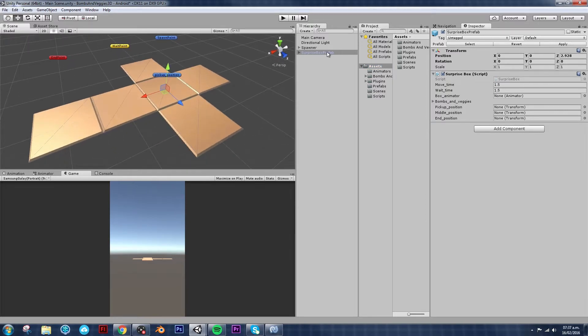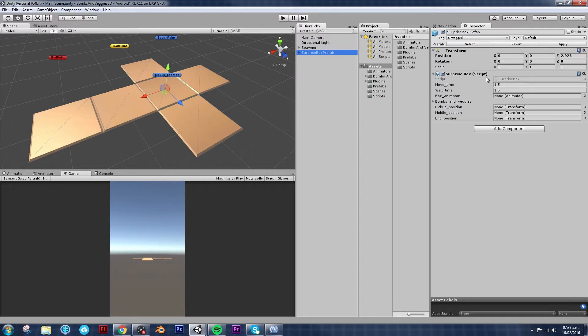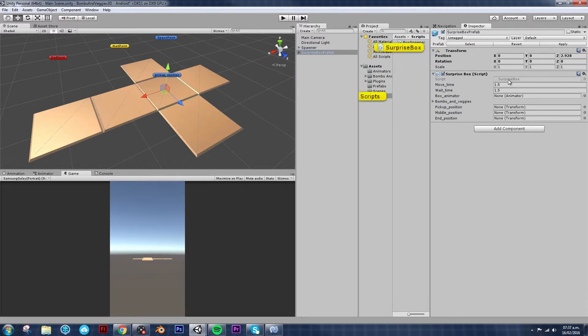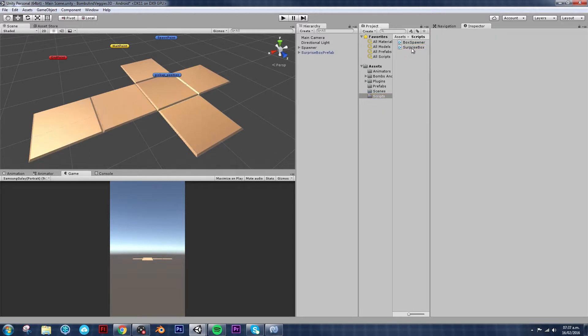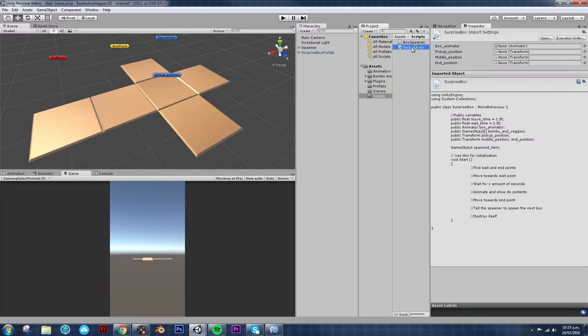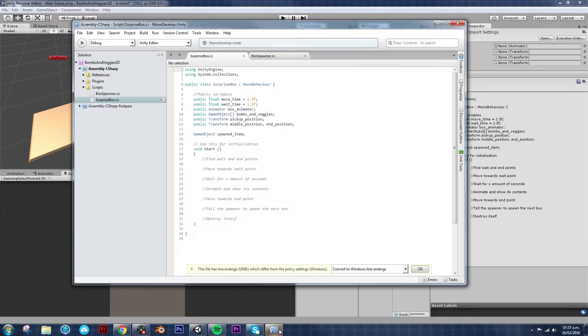So just grab your surprise box prefab and inside of it you should see the surprise box script. If not, it should be under scripts as well. So let's double click on it to open it. Give it a second. There it is.